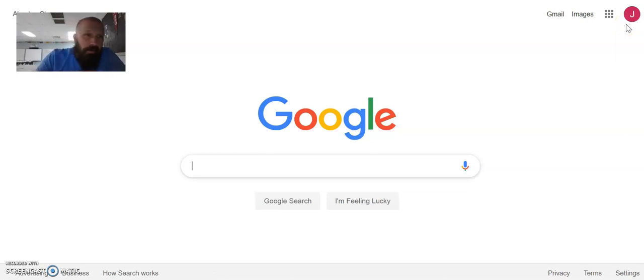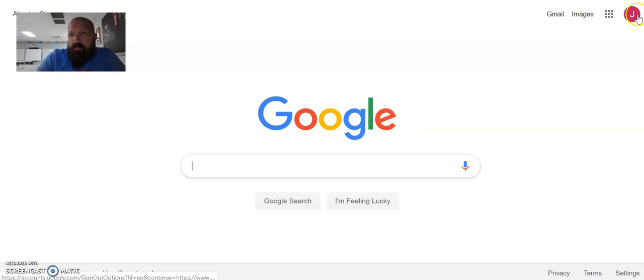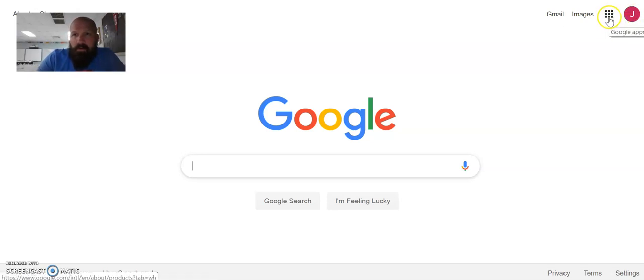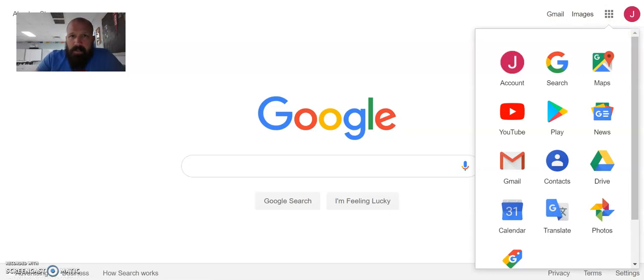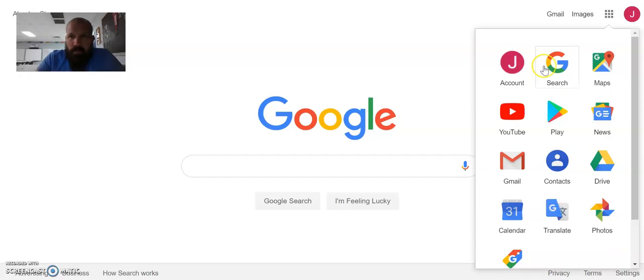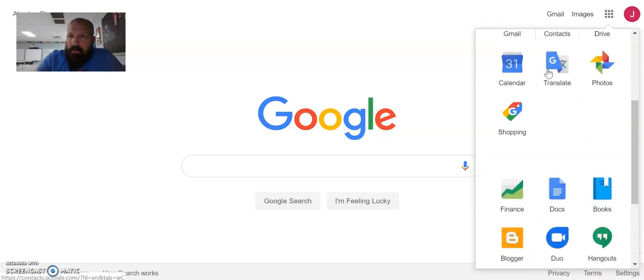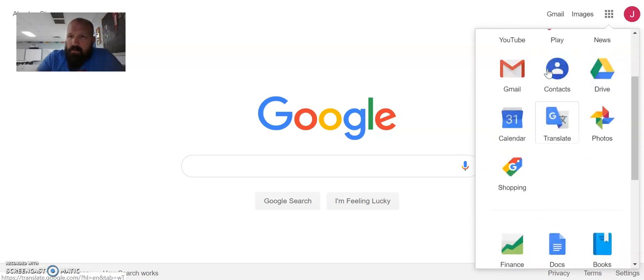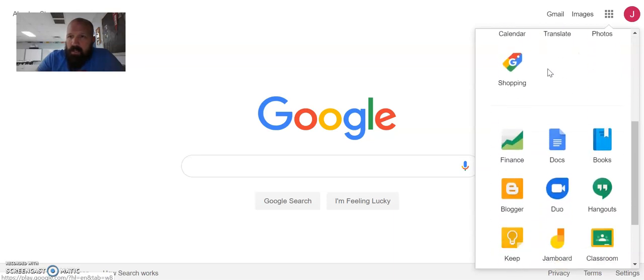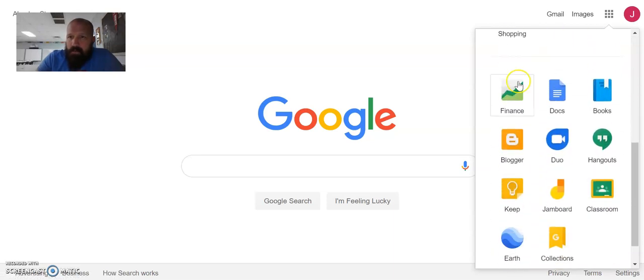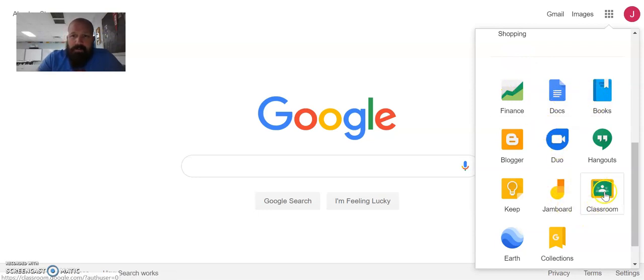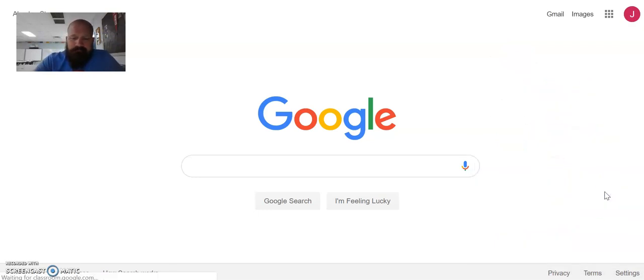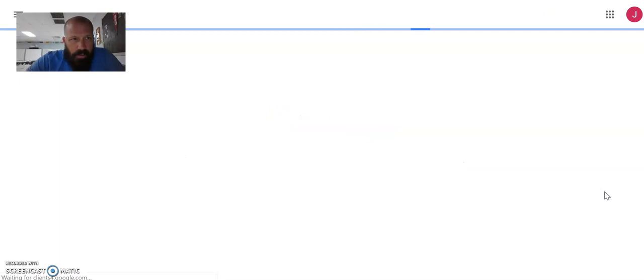So now we've got to get to Google Classroom. And that is by going to the waffle, clicking that. And we start looking for that Google Classroom app icon. So we're going to scroll a little bit. And we're looking for Google Classroom. Here it is. We click it.